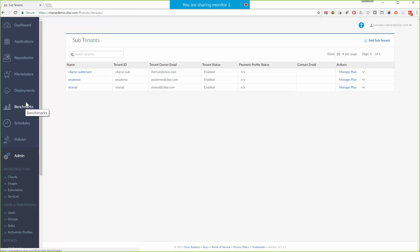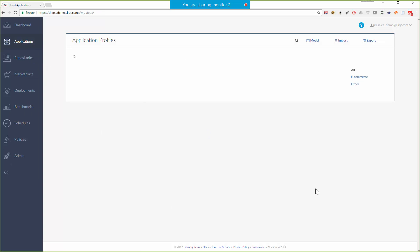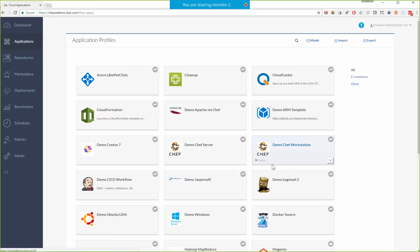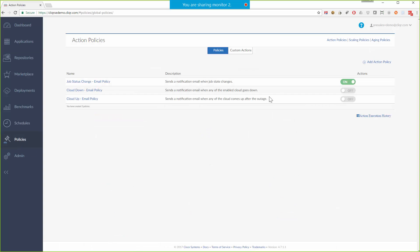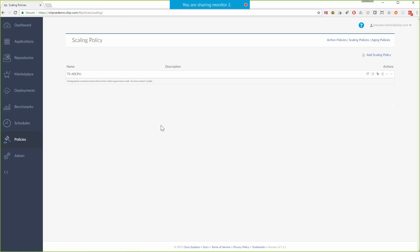So you, from a central IT perspective, could model an application and then share that down with other of your subtenants that might want to launch that application. You become kind of a service provider to your internal or external customers. Now, another important part of all of this are the policies. Now, action policies can do just about anything, kind of an event trigger-based system. Scaling policies are used to trigger auto-scaling within the platform. And say you want to go, you know, when it gets up to 75% utilization, add another two servers or something like that. That's set up through a scaling policy.